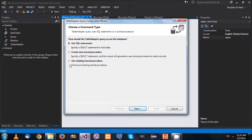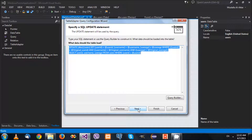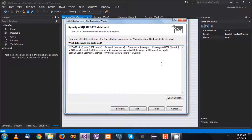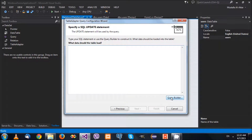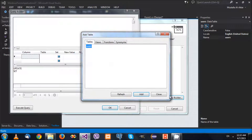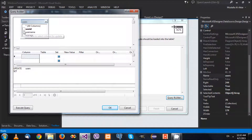Now it's going to ask what type of query you want. We want to use a SQL statement - there are other options like stored procedures, etc. So we are going to create a SQL statement and click Next. We want to create an update statement, click Next. The wizard creates a SQL statement for you - I'm going to delete that and use the query builder to simplify things. I'll select the Users table, close that.